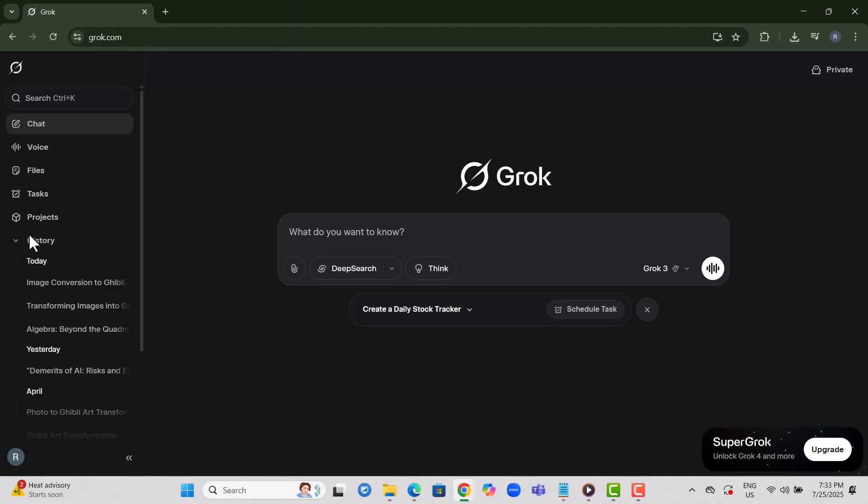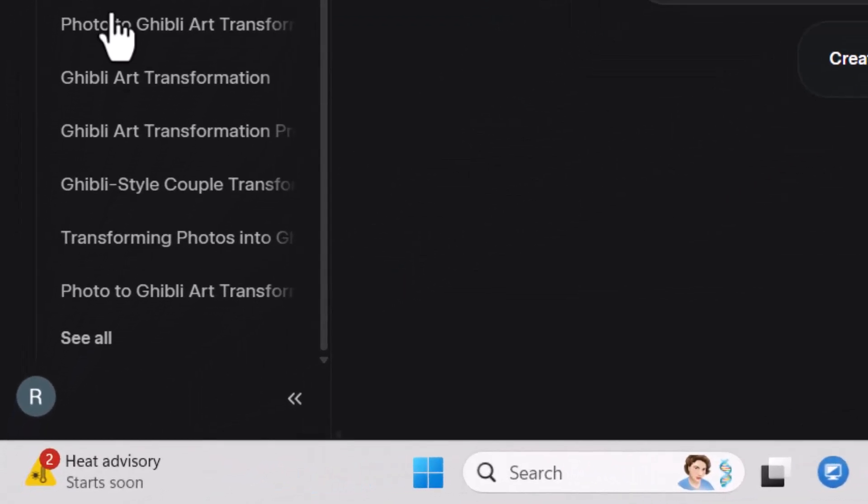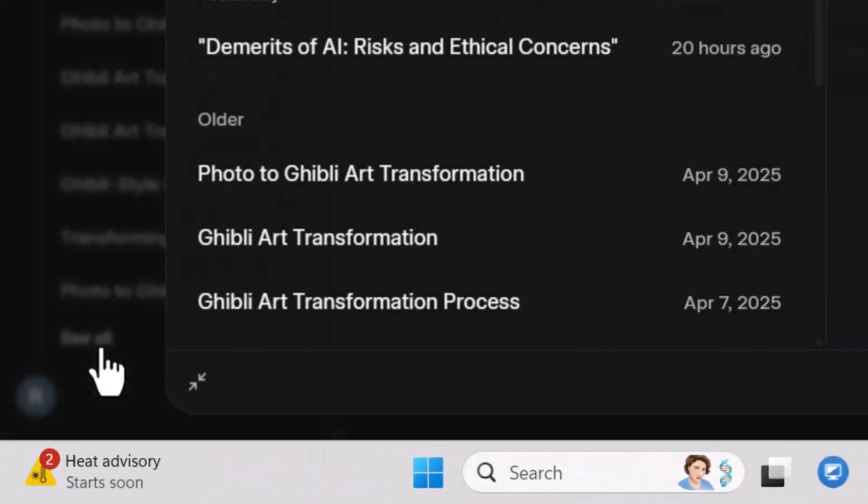Step 3. In the menu, you'll see a History option. Scroll down and click on See All to view the full conversation list.